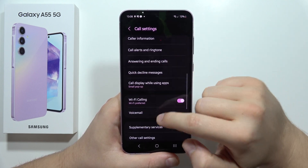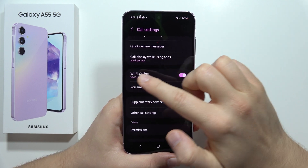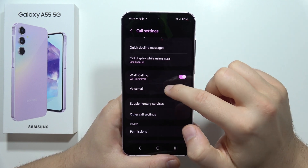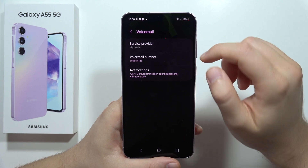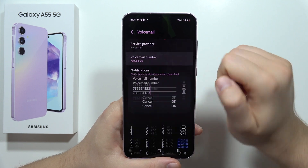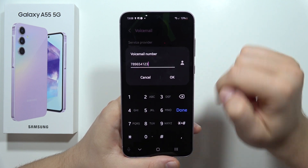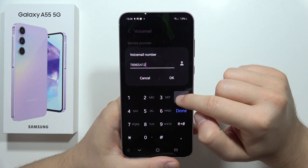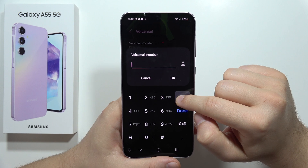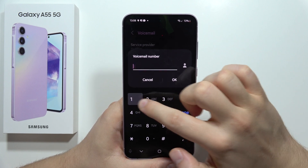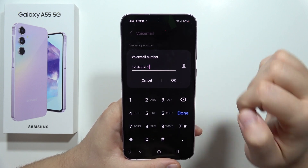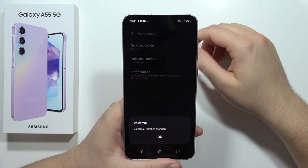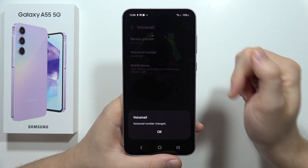From there, scroll down, open voicemail, and select voicemail number. Remove the current number and input the one you want to set up, then click OK.